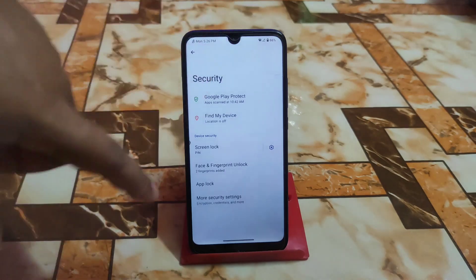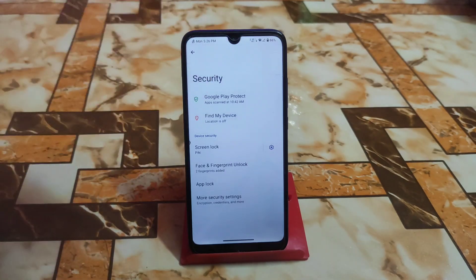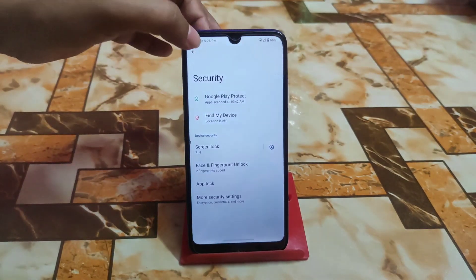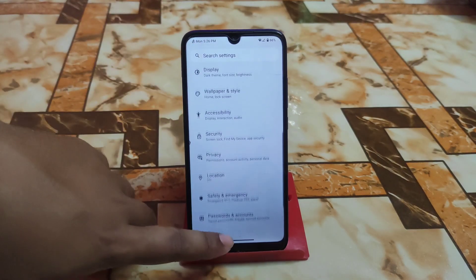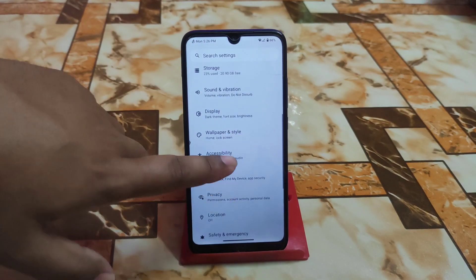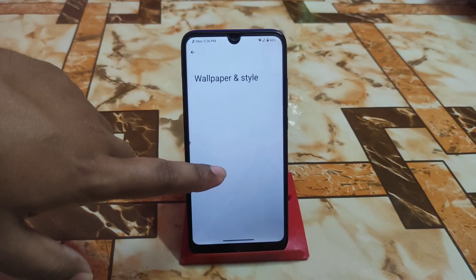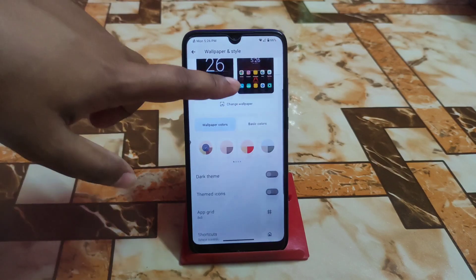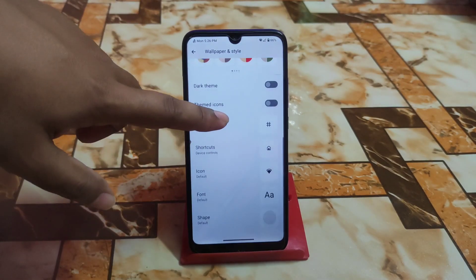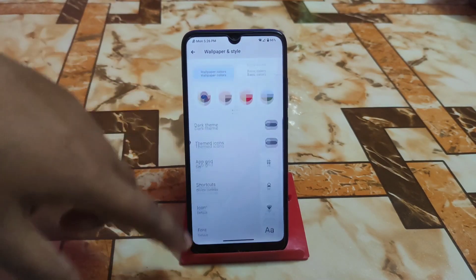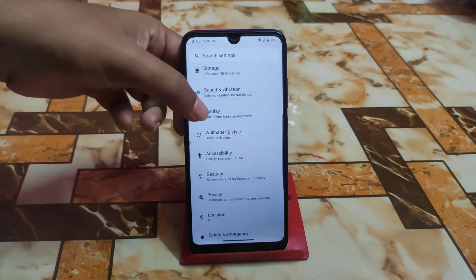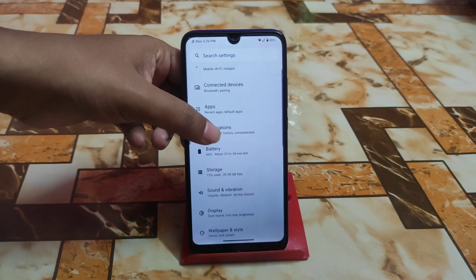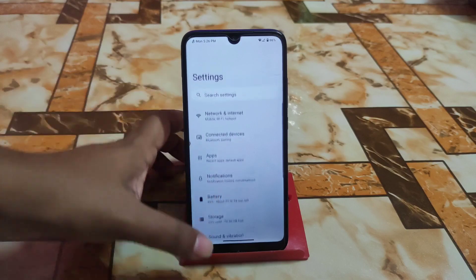Now let me show you the security section. We have face unlock, fingerprint, and app lock — all perfectly working with no issues. Then we have accessibility, wallpaper and customization, dark theme, icon shapes — everything is fine here.